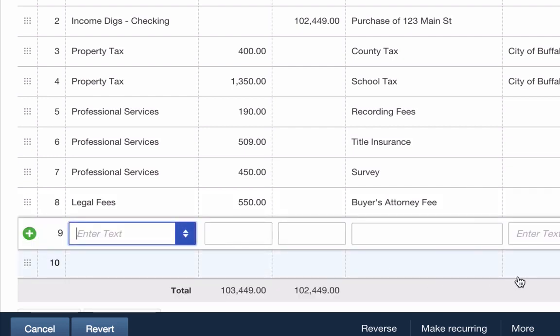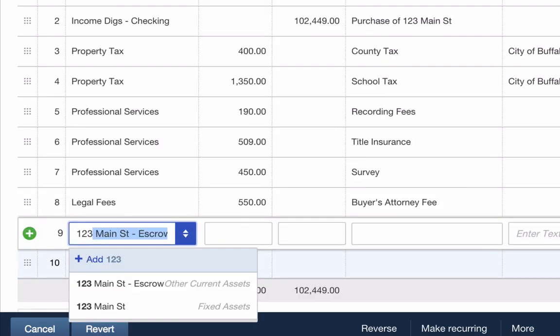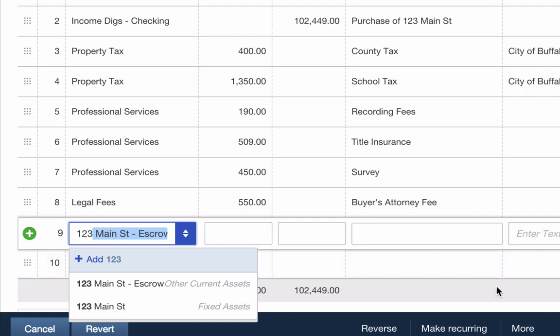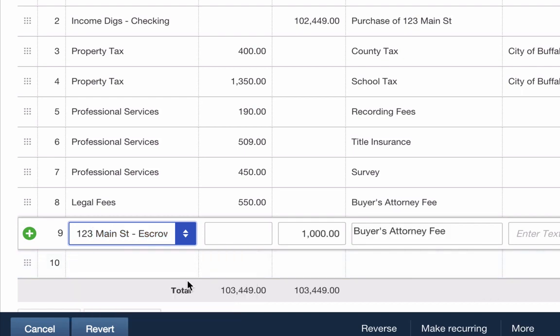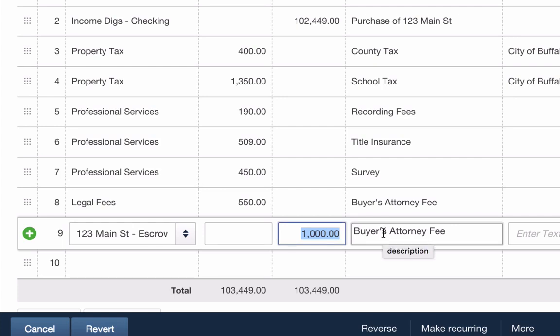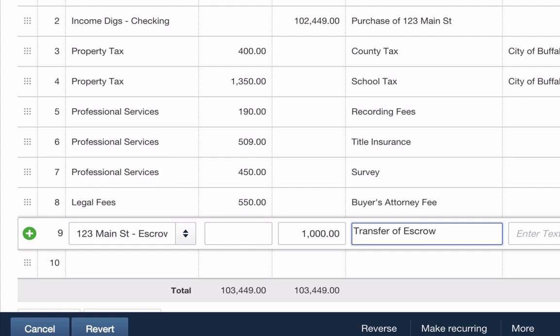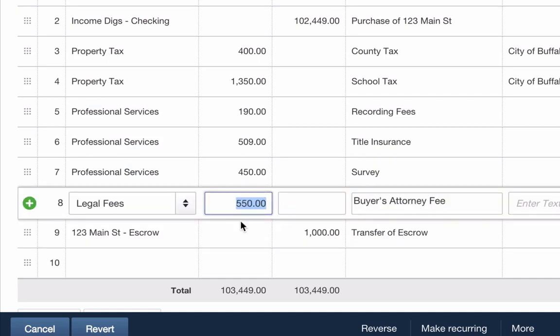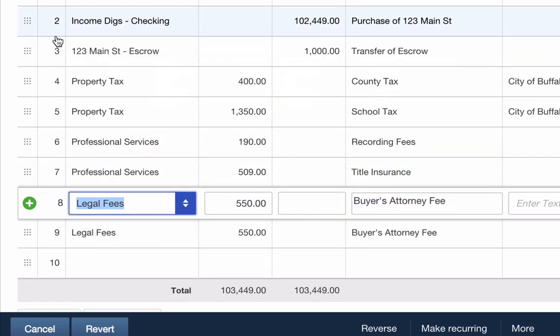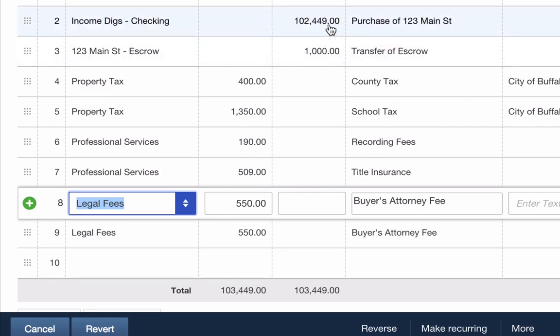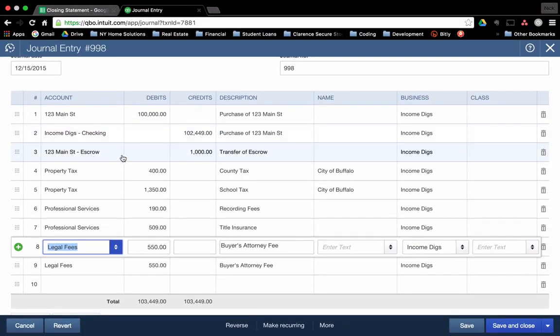If I go in here to the account and I start typing 123 main escrow, perfect, there it is. It will automatically fill in that $1,000. It's guessing that that's how much I want to do. It's right. I'm going to put transfer of escrow as my description there. And what I will sometimes do is I'll move this. They make it really easy to move these, you just click and drag it up. I like to see these two next to each other because these two really encompass how I paid for the property. I paid for it with $102,449 from my checking account and that other $1,000 came from escrow.